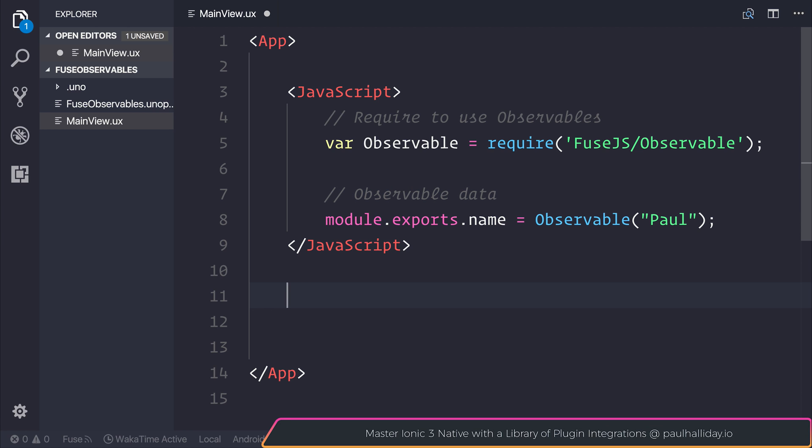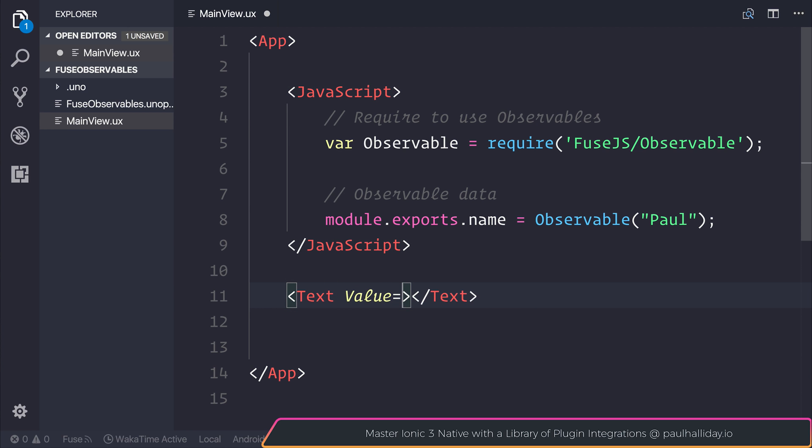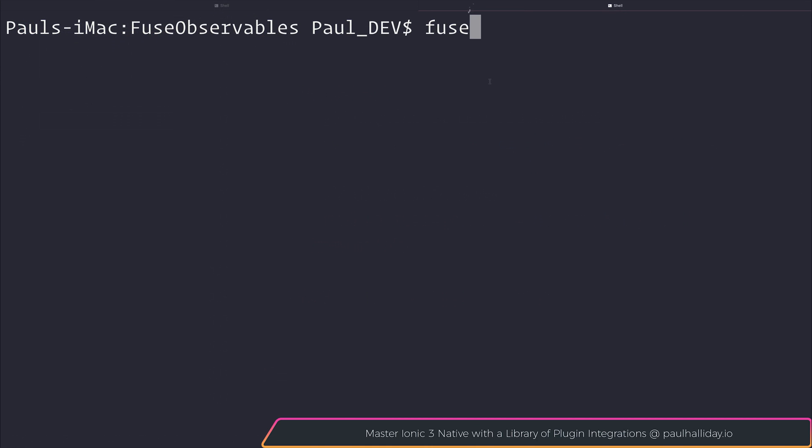So because we've exported our observable, what we can then do is display this data on screen and subscribe to that observable. So if we made a text, and we give this the value of name, and then inside of our terminal, we can run Fuse Preview, and this will open up our project, and any changes that we make will be live reloaded.